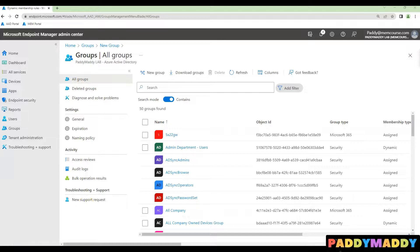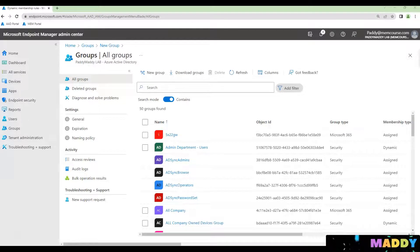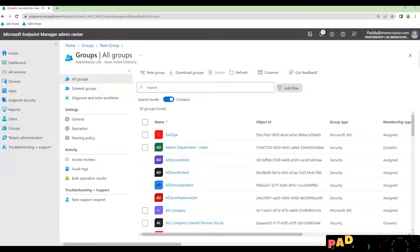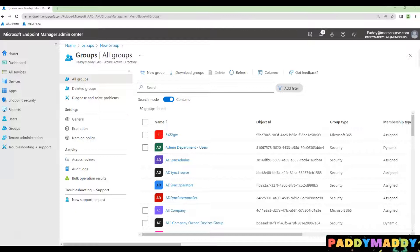Hi there, do you have a requirement to create Azure AD dynamic AD groups based on the device operating system? Yes, you could easily create.